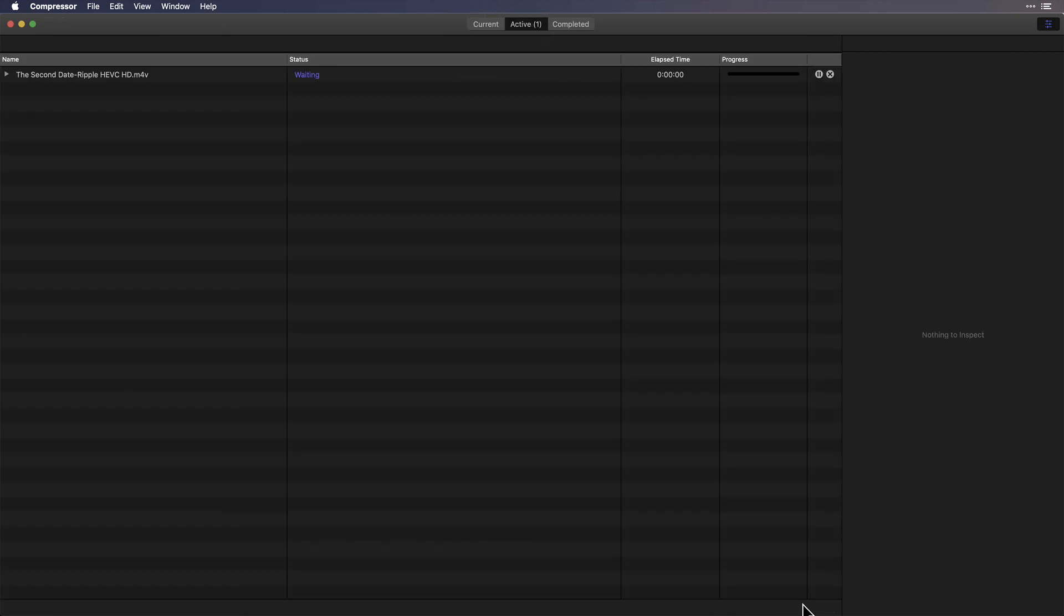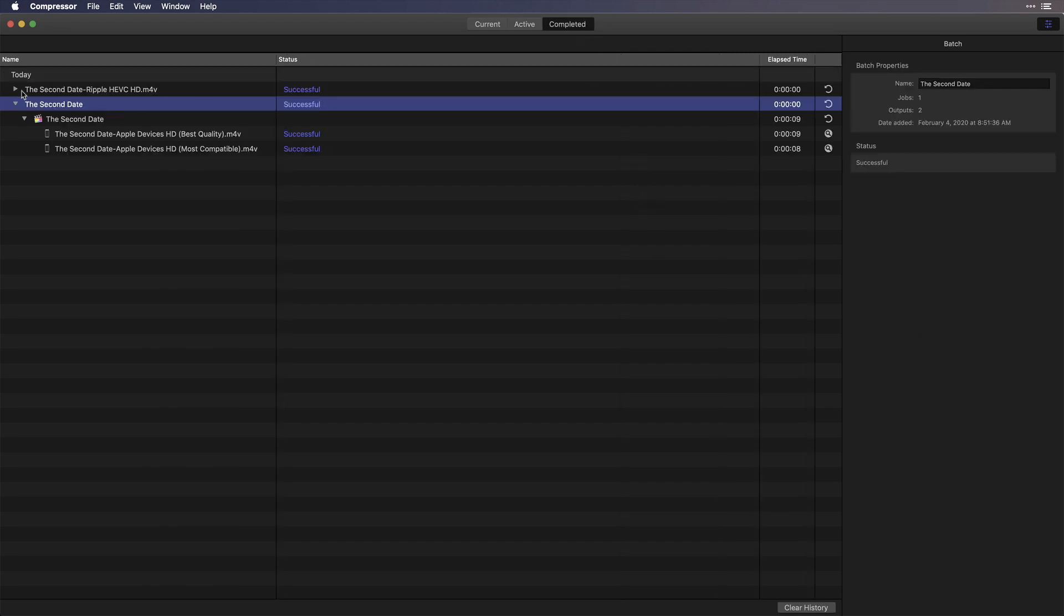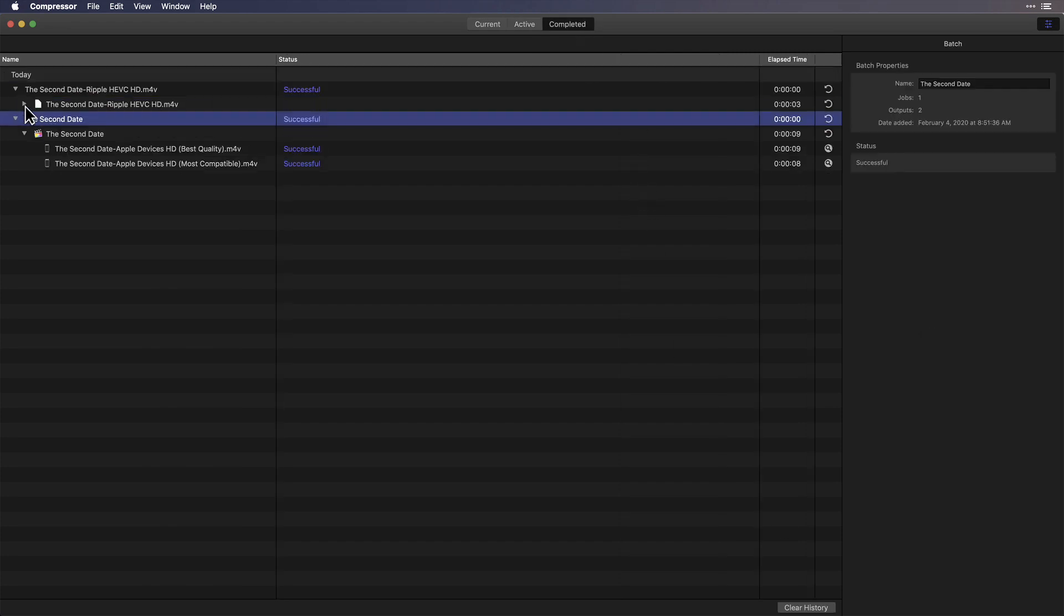The movie encoding takes only a few seconds, because all Compressor is doing is re-wrapping the video and audio data into a new movie.